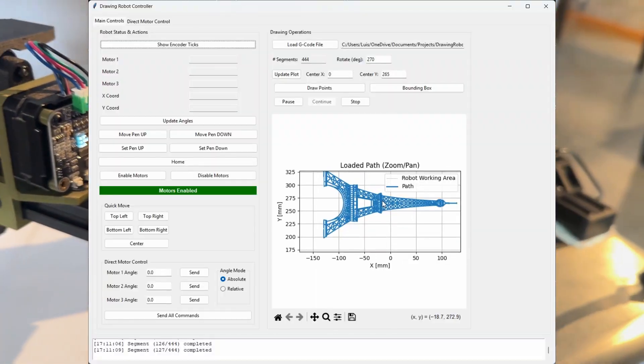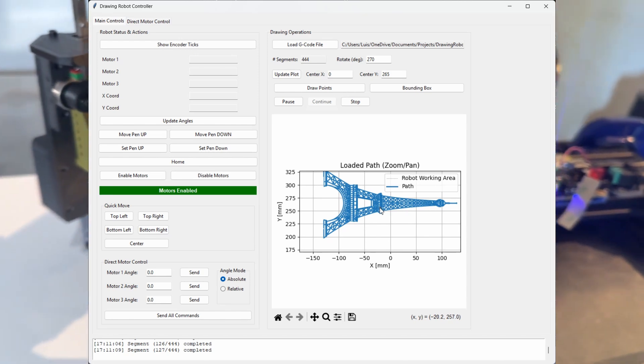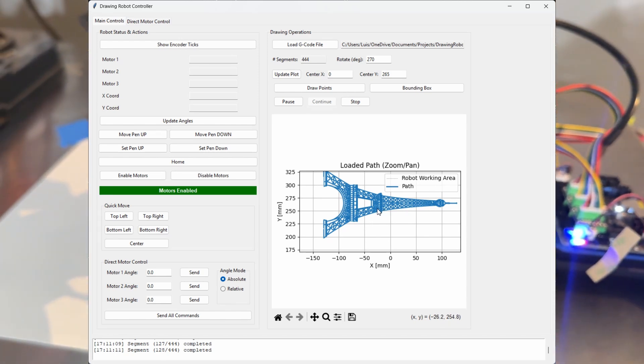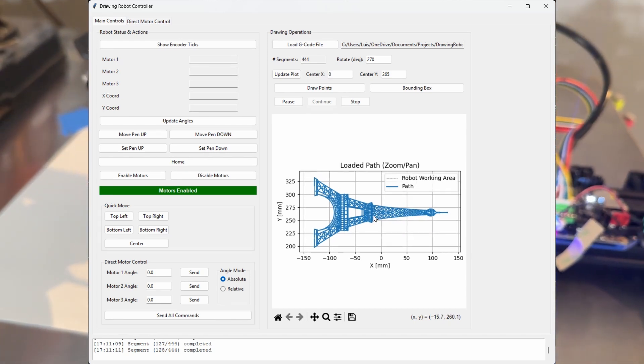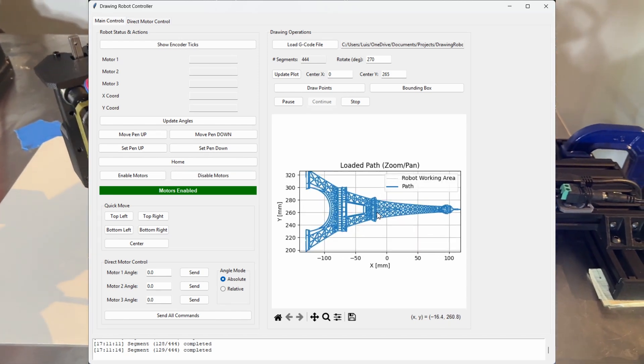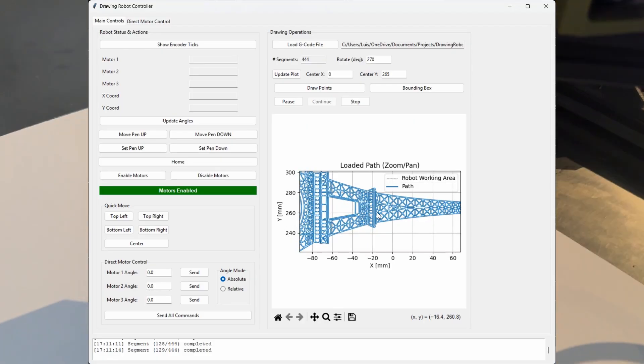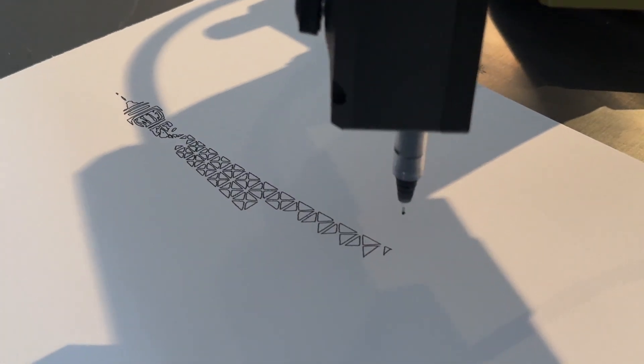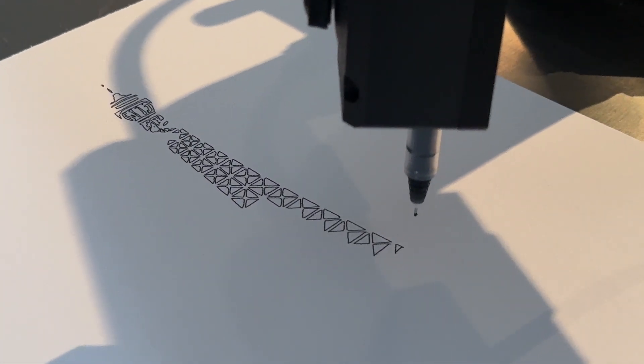Let me know if I should make a video about this Scara robot and the software I made to process G-code to be able to create some of these drawings. I can also release the files if you are interested in building your own.